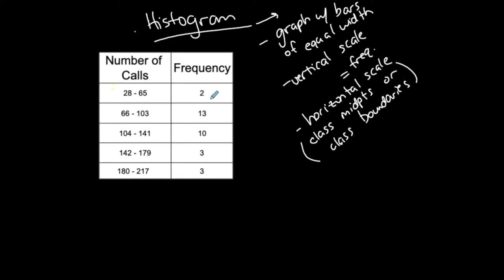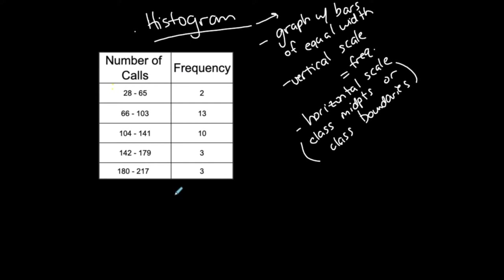I know that two of the data values are in this range, but I don't know what those values are. I can't recreate the data set from a frequency table. I know 13 values are in this range, 10 are in this range, but I don't exactly know what the values are. The sum of this was 31. I need to be able to represent all 31 data values if I want to graph them.